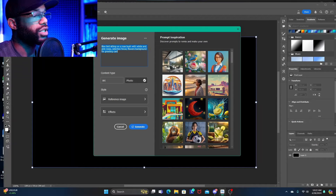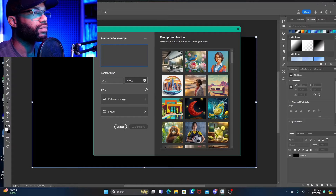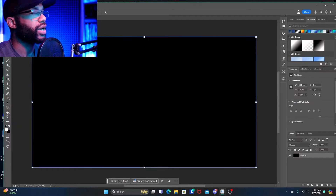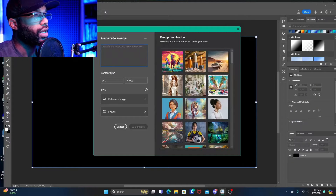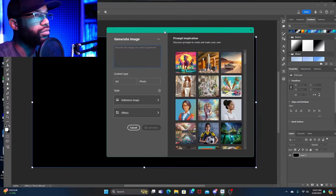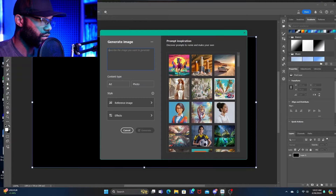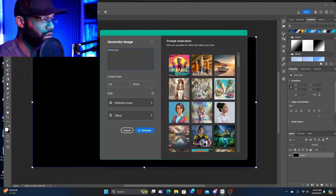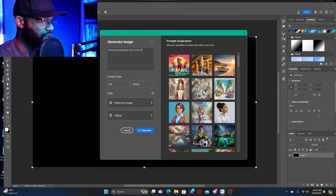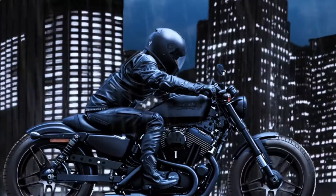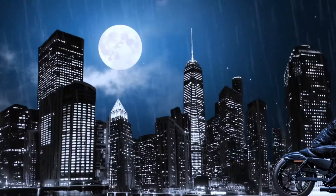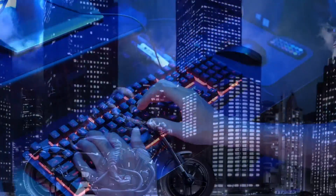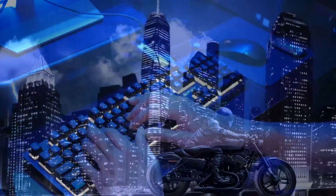We're going to do our own thing rather than use the prompt inspiration samples. Another way to access generate image is through Edit > Generate Image. We're going to keep it very simple: 'motorcycle speeding down a city street at night, dynamic blue backlighting, wet pavement, clouds in the night sky in the background.'